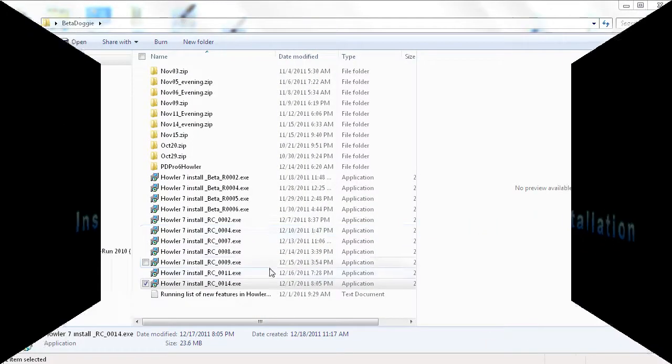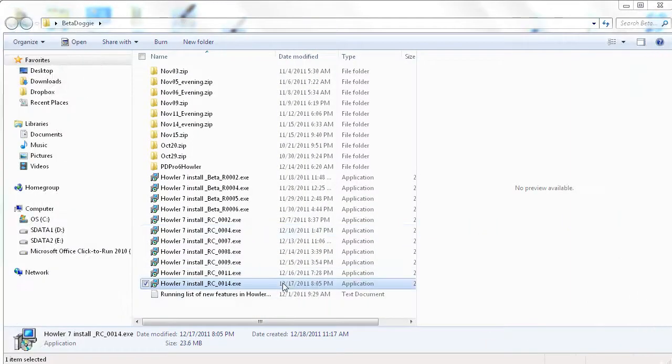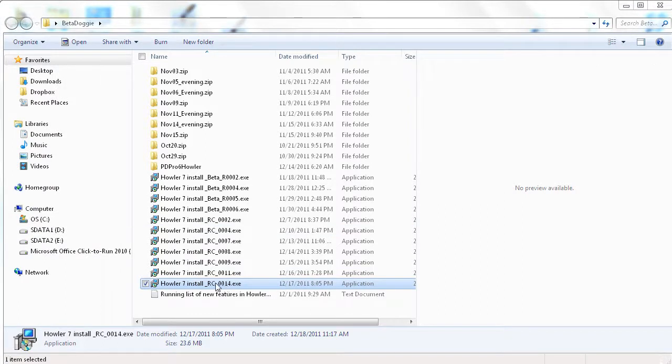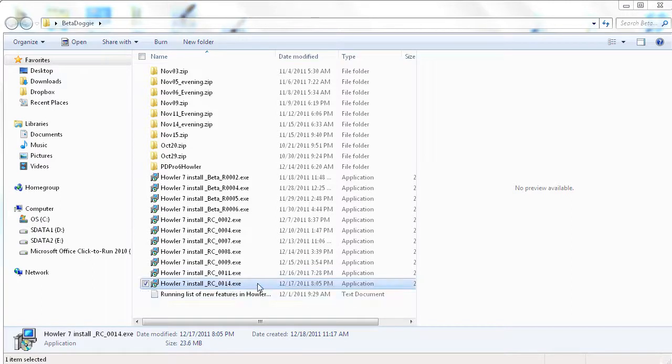And welcome to a quick installation video. This is version 7 of PDPRO, Howler Edition. And actually not released yet, but probably very close to the release candidate, release candidate 14.